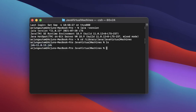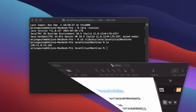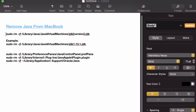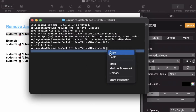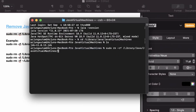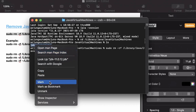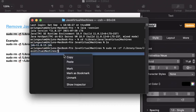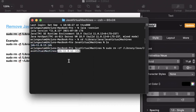Now copy the removal command from the description. Paste it into the terminal. After the command, type a slash and append the JDK version — copy 'jdk-11.0.1.jdk' and paste it at the end of the command, then press Enter.